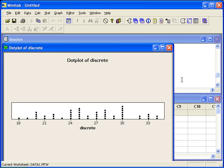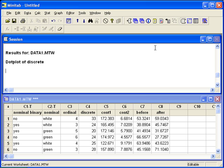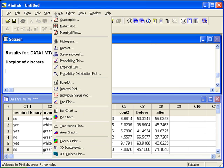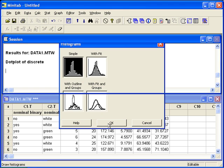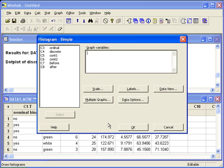Next, let's make a histogram. Back in the graph menu, histogram. If we're looking at just one variable, simple is what we want to choose, then we can enter the variable of interest. Let's look at discrete again.